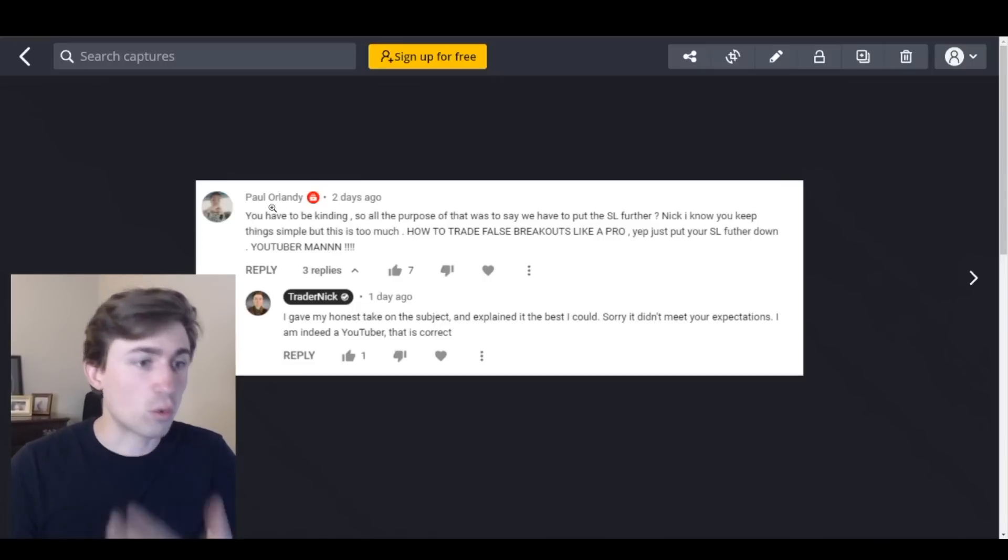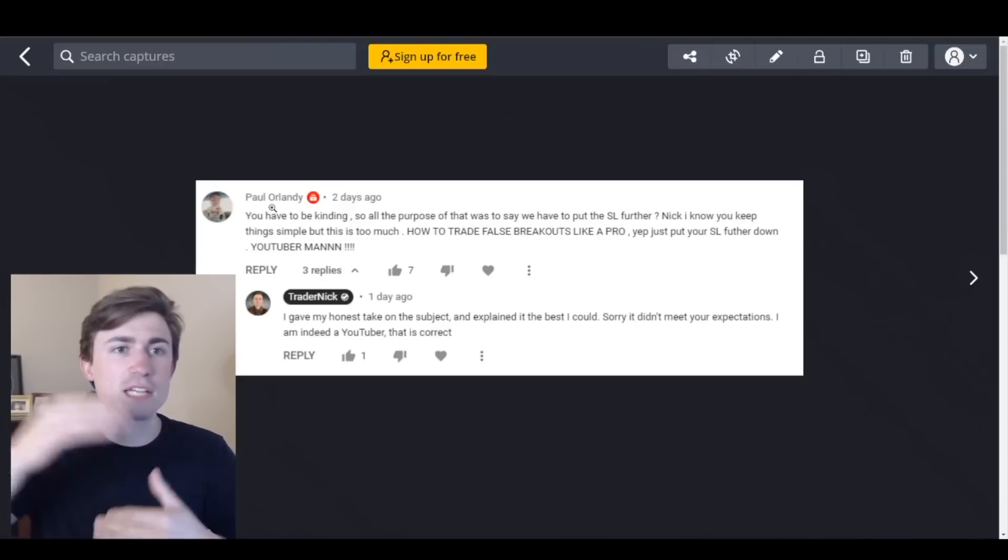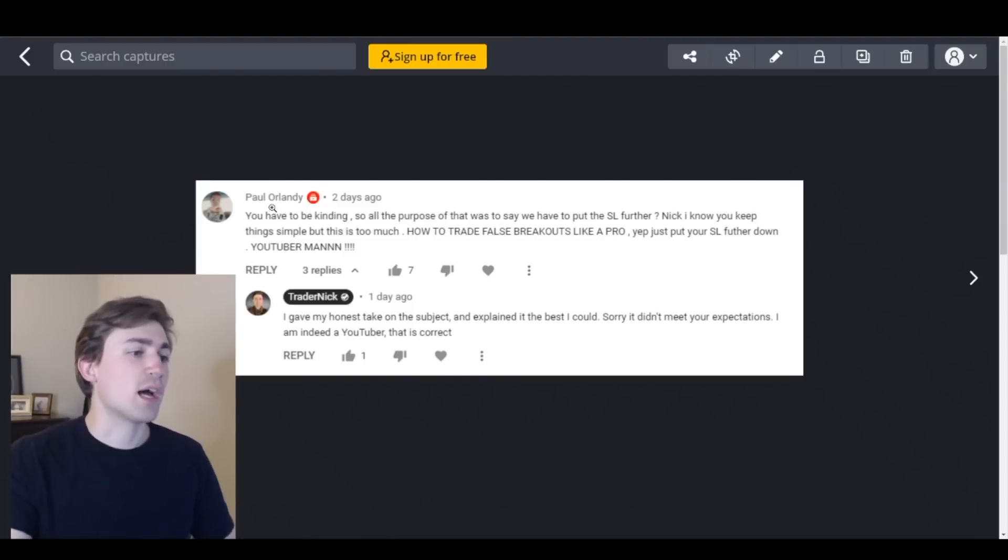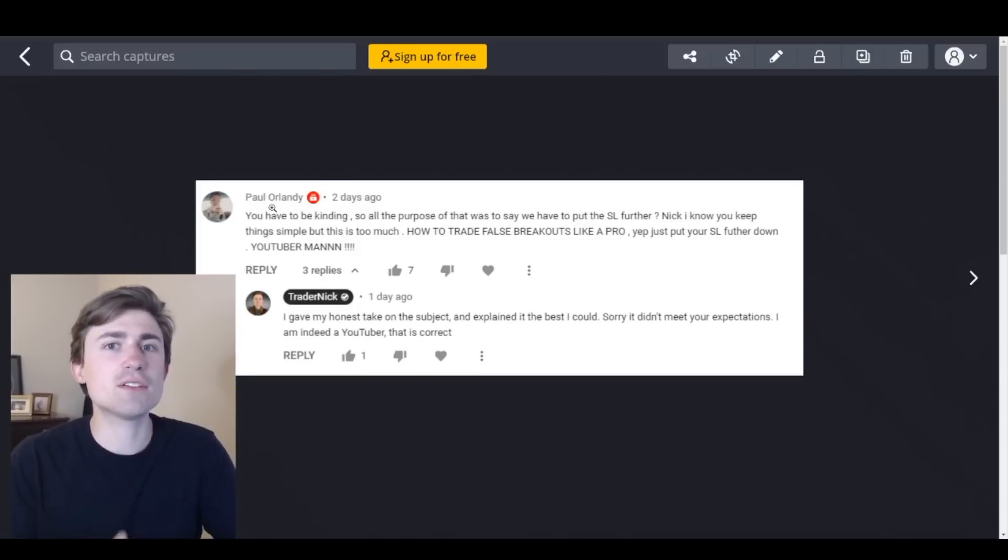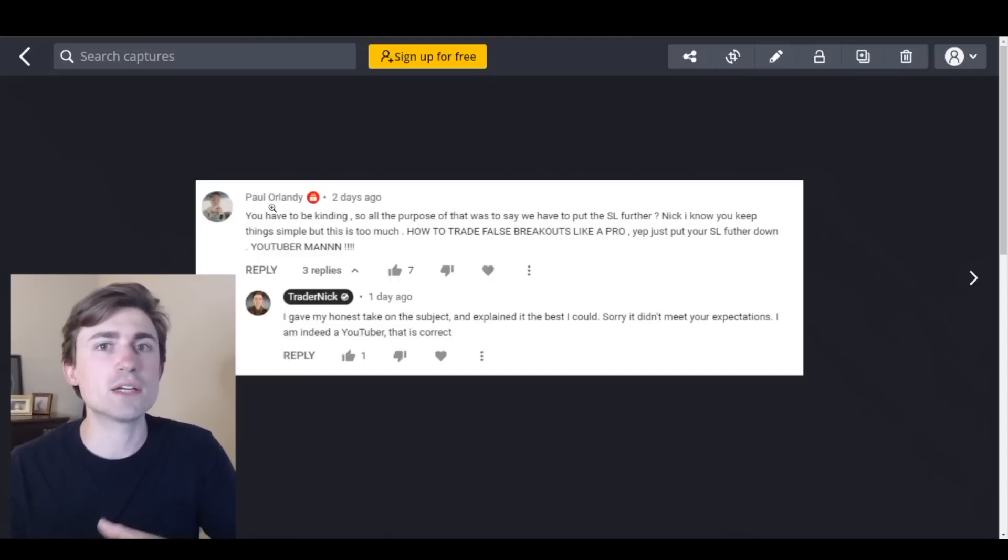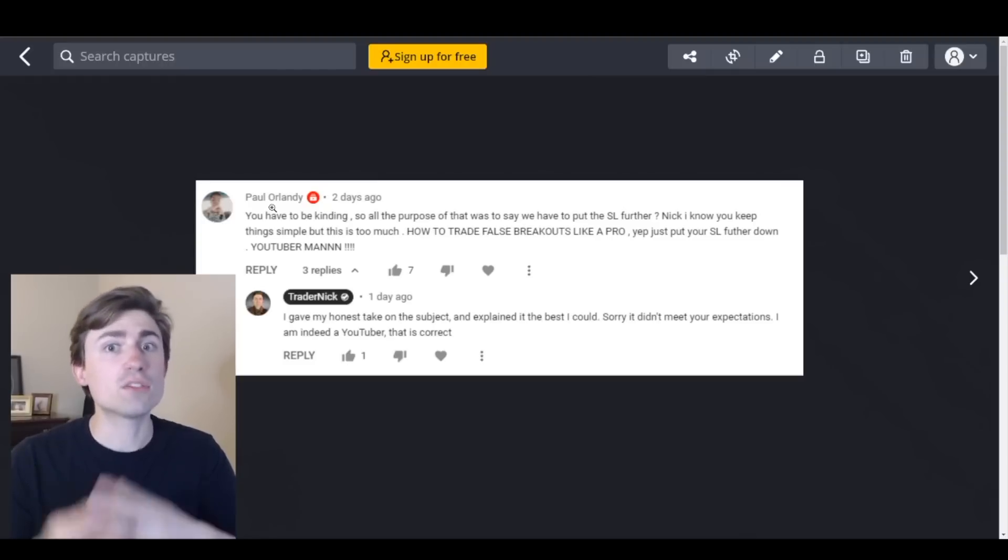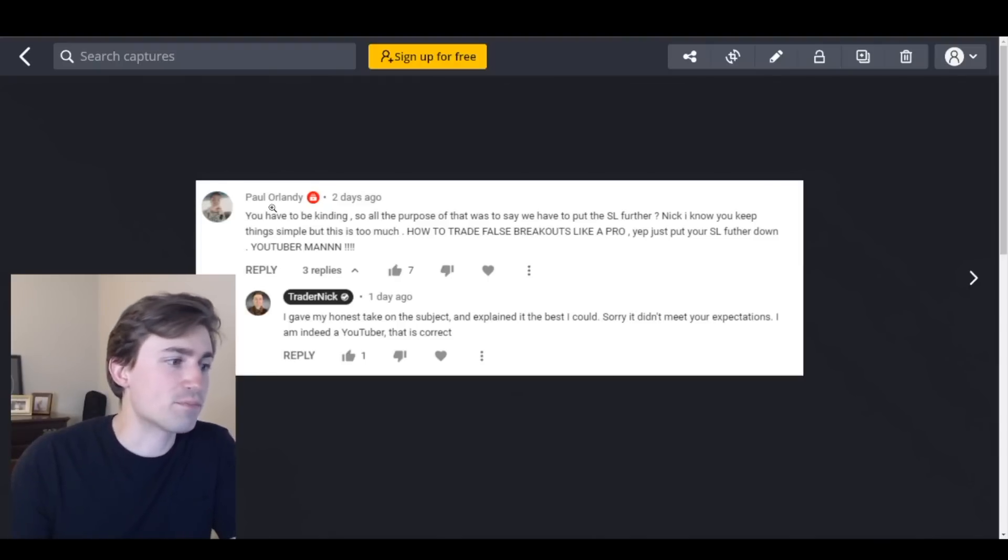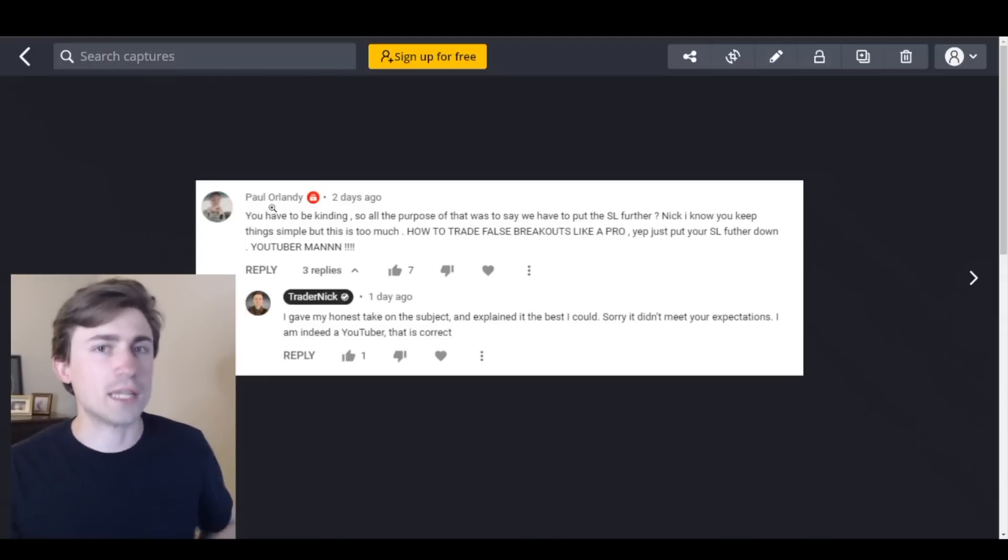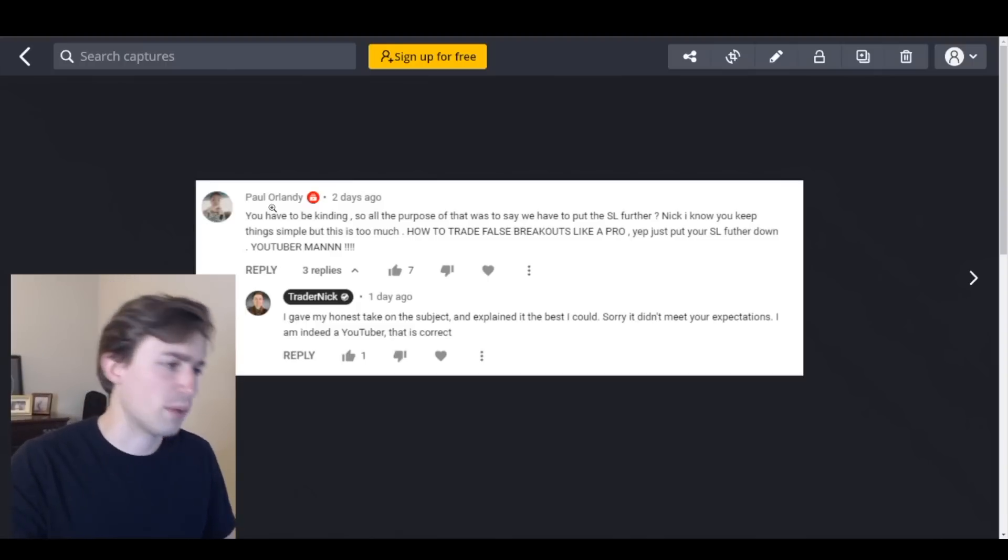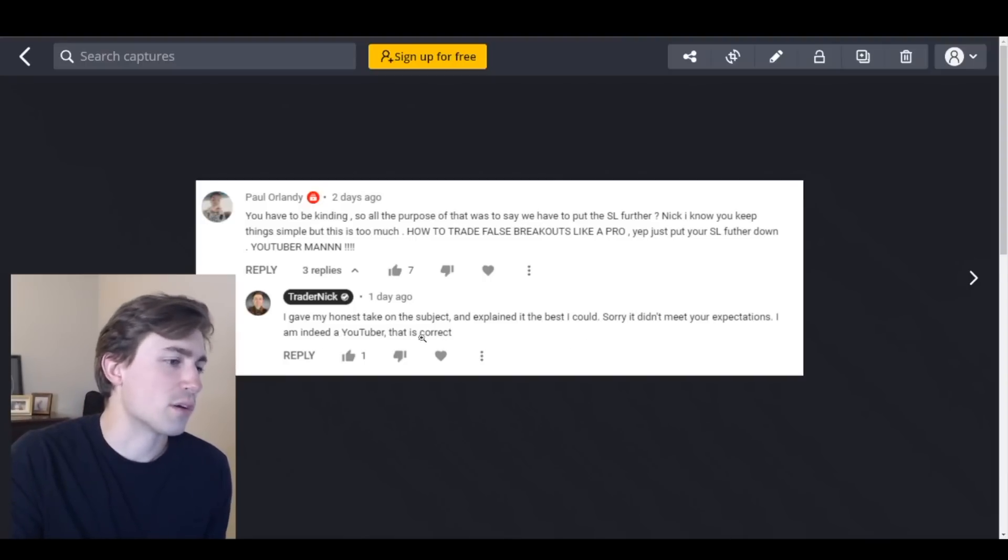And so if they watched the full video they would have seen part two which was actually how to place trades once you see stop hunts or false breakouts occur in the market. So yeah just to answer or to respond to this, I do try and keep it simple in my videos understanding that a lot of my audience is very very new to trading. I try and do my best to keep it relatable to a wider range of people because I know that with these videos I have some people who are more advanced and I have some people who are more beginner. So I do try and answer the first or portion out the video to make it very simple for newbies. So if you ever feel frustrated with my videos like they're too simple I apologize. Maybe I could put together some playlists in the future that are more distinguished by skill level. I'm not sure. But I said I gave my honest take on the subject and explained it the best I could. Sorry I didn't meet your expectations. I am indeed a YouTuber, that is correct.